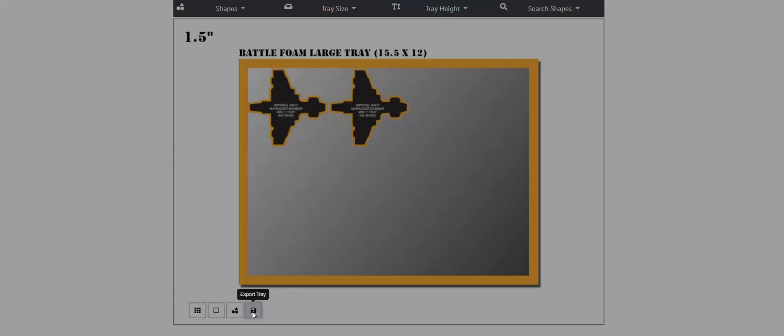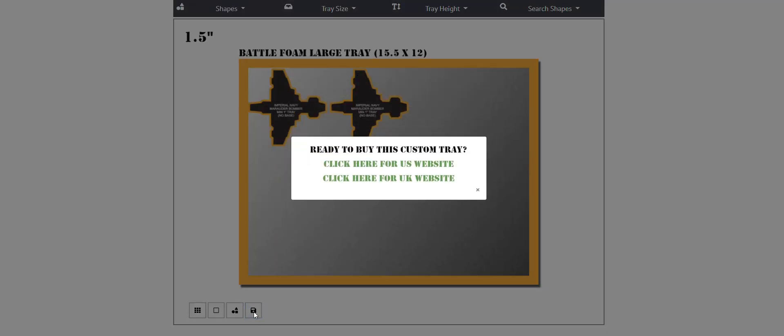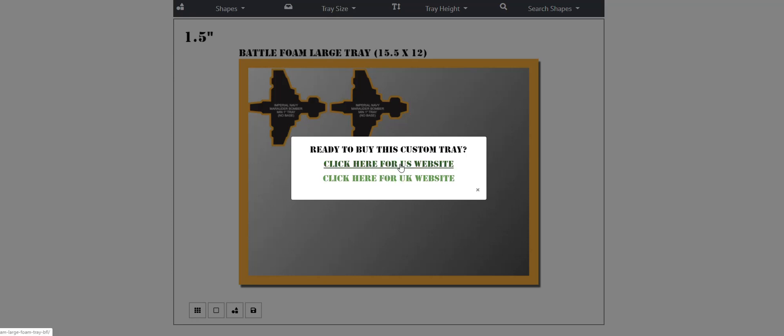So all you do is you would click on the button here which is a save button. 'Ready to buy this custom tray' would come up, and what you would do is you would notice in the bottom left hand of your computer you would see the file download as an SVG file. This allows our builders and designers to quickly transform your design into a ready production file. You would then go to the US website.